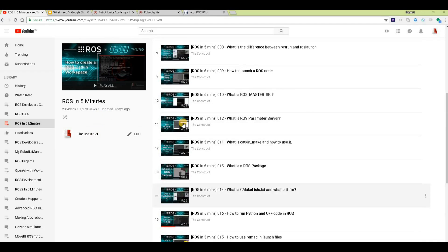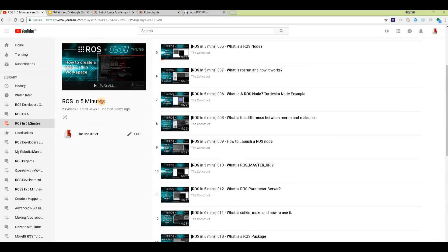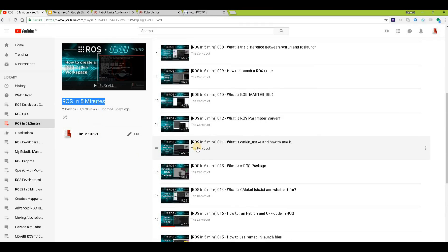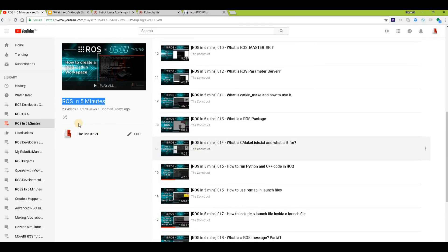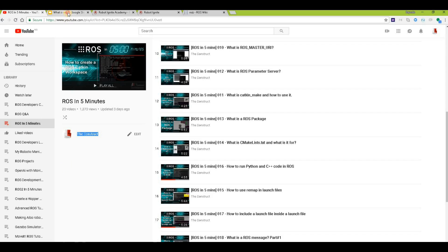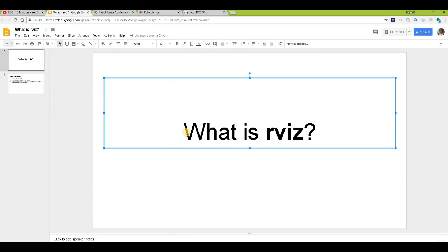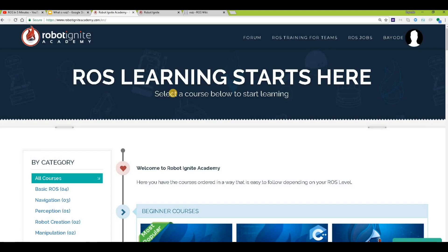Hello ROS developers, welcome to the ROS in five minutes video series by The Construct, your channel for everything ROS. In this video we answer the question: what is RViz?